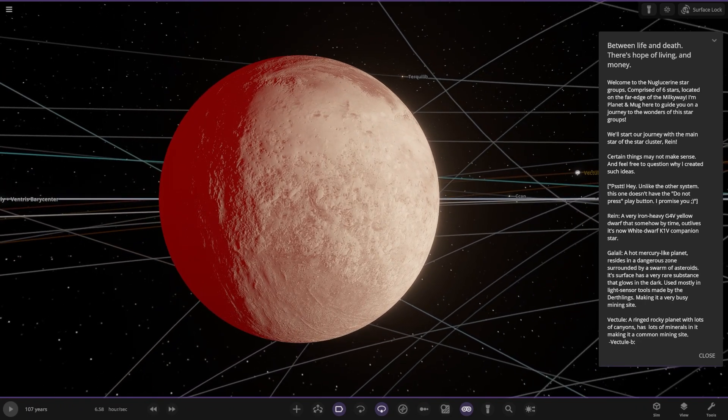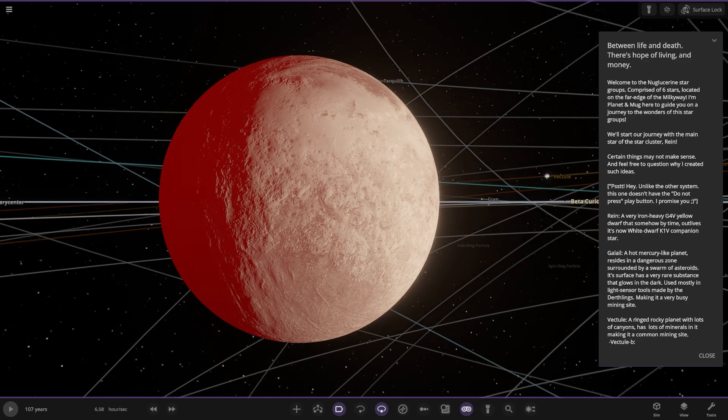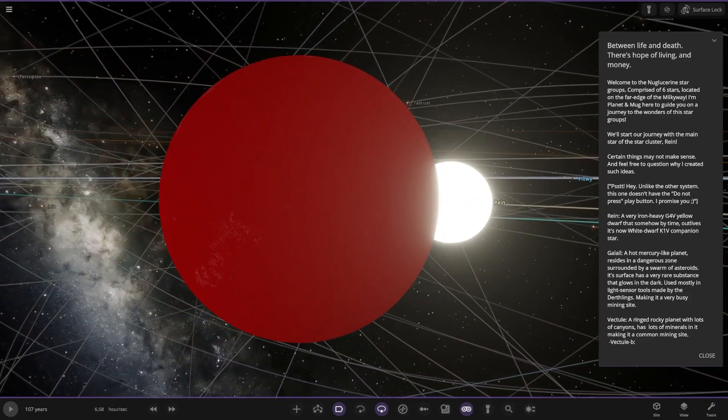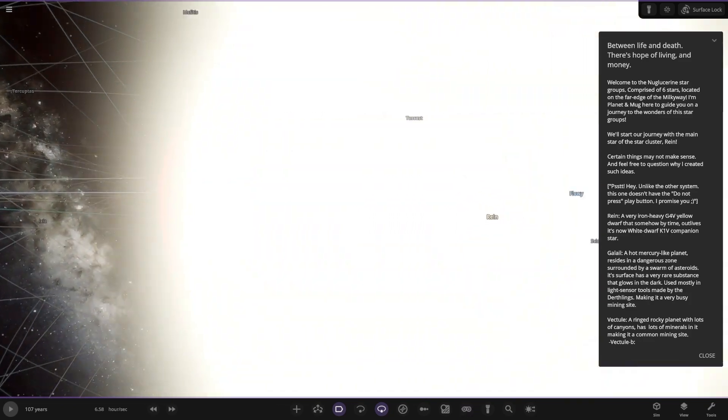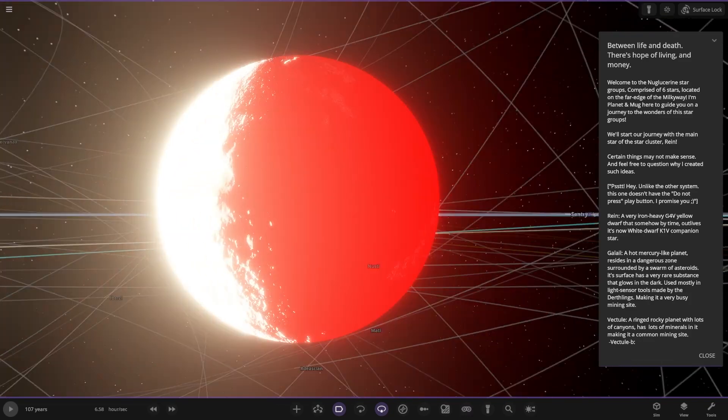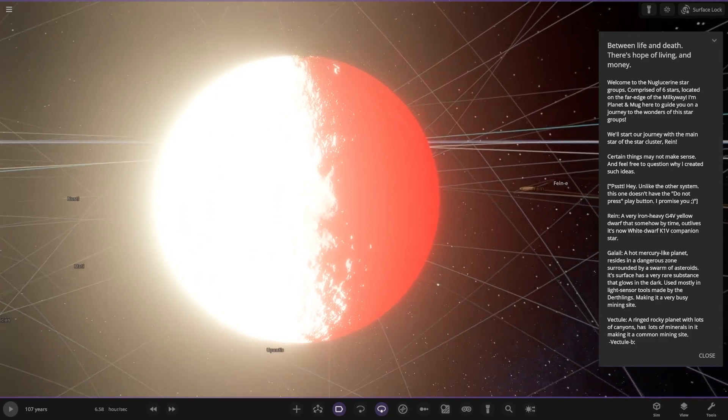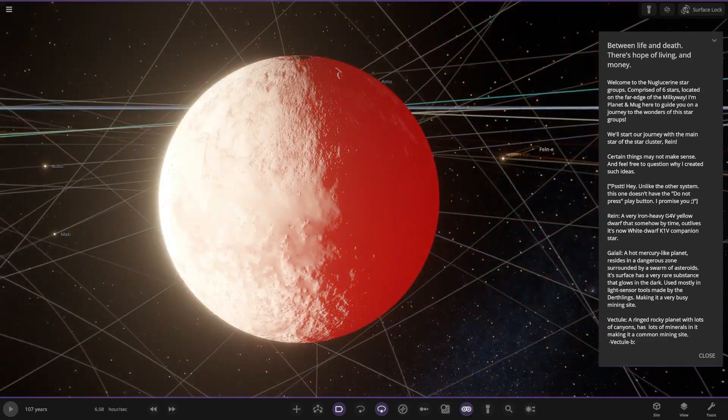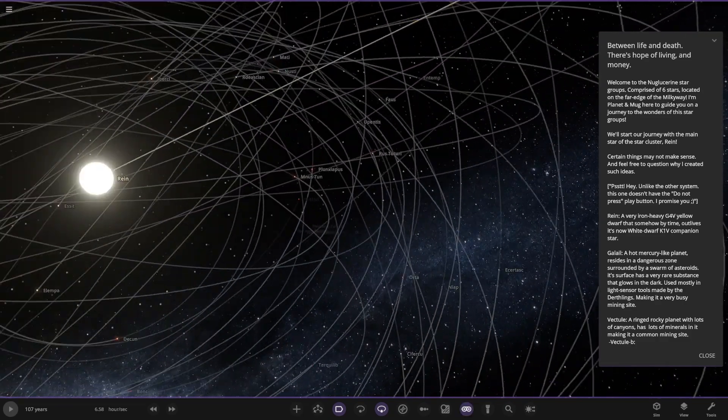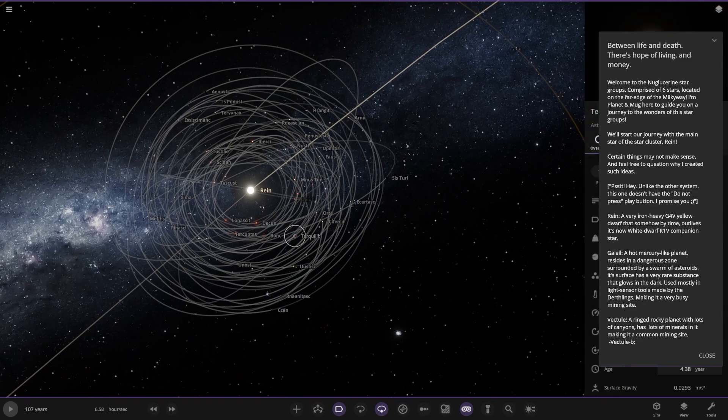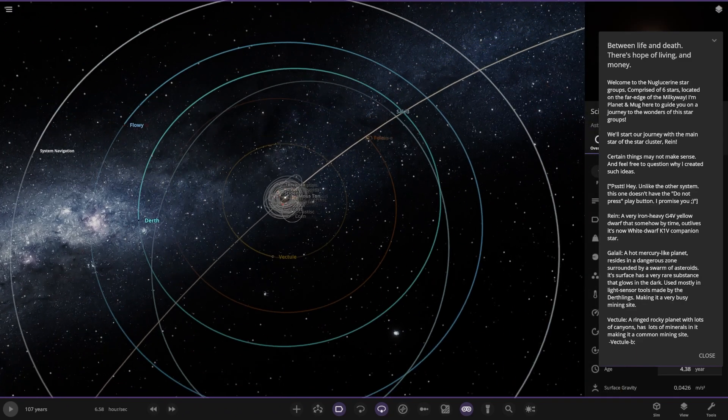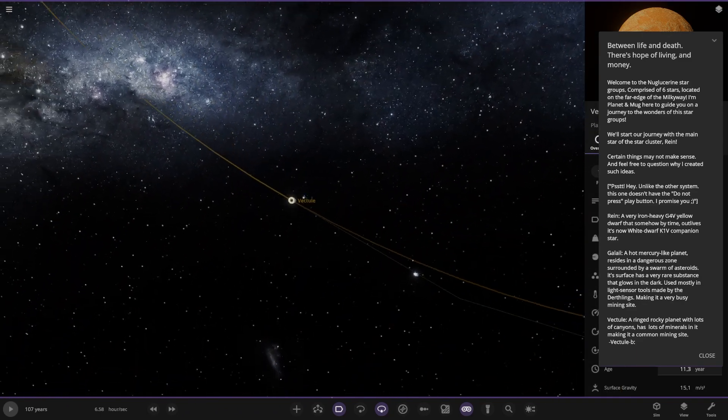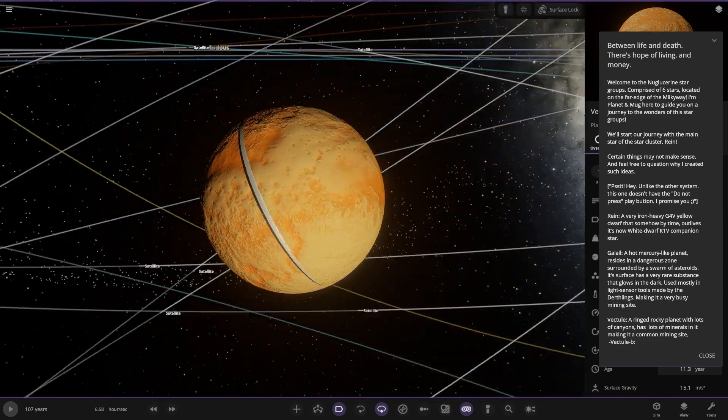It does look pretty hot here. A hot mercury-like planet that resides in a danger zone surrounded by a swarm of asteroids. Its surface is a very rare substance that glows in the dark, used mostly in light sensor tools made by the Dearthlings, making it a very busy mining site. Turn the goggles off, you get a full blast. Looking good.